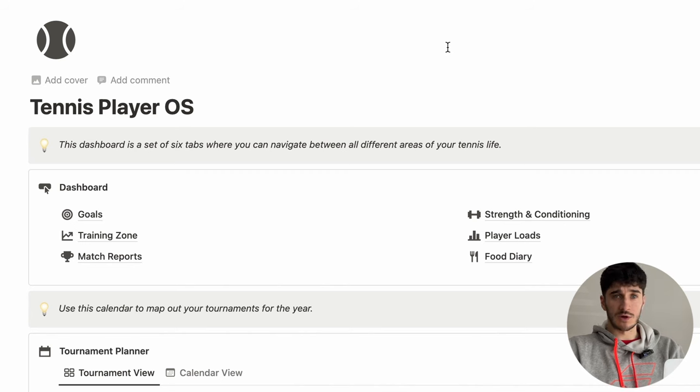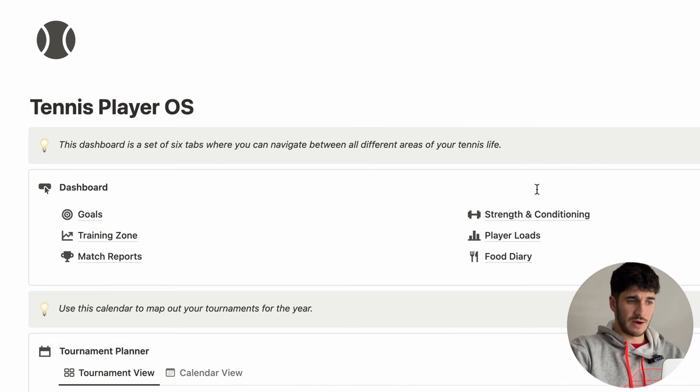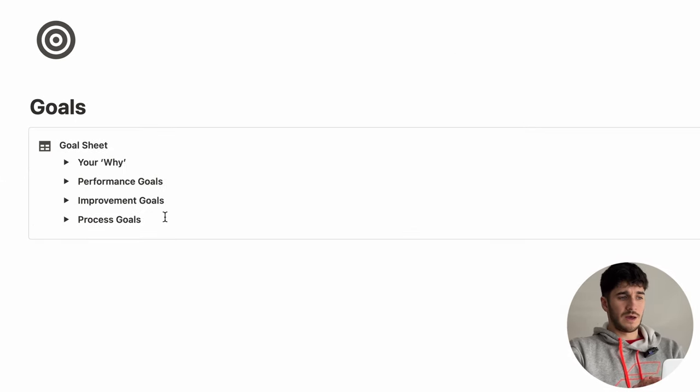If you have enough data within your training zone and match reports, you're going to be able to set really good measurable goals. I've split the goals up into four different zones — think of this as a pyramid. At the top you have your why, your reason for playing tennis, then performance goals which are results-based, then improvement goals, and then process goals at the bottom. The idea is that if you really get the bottom of the pyramid right, everything else is going to take care of itself.